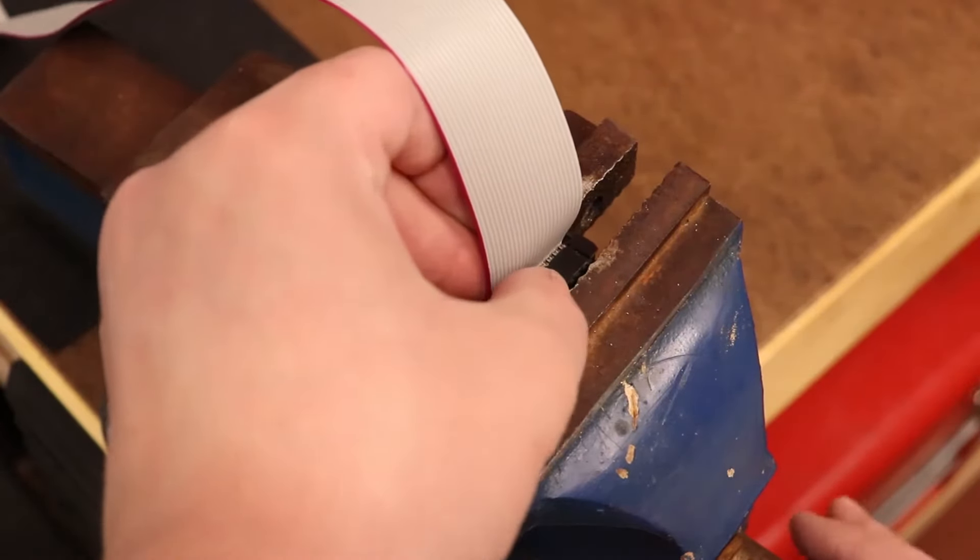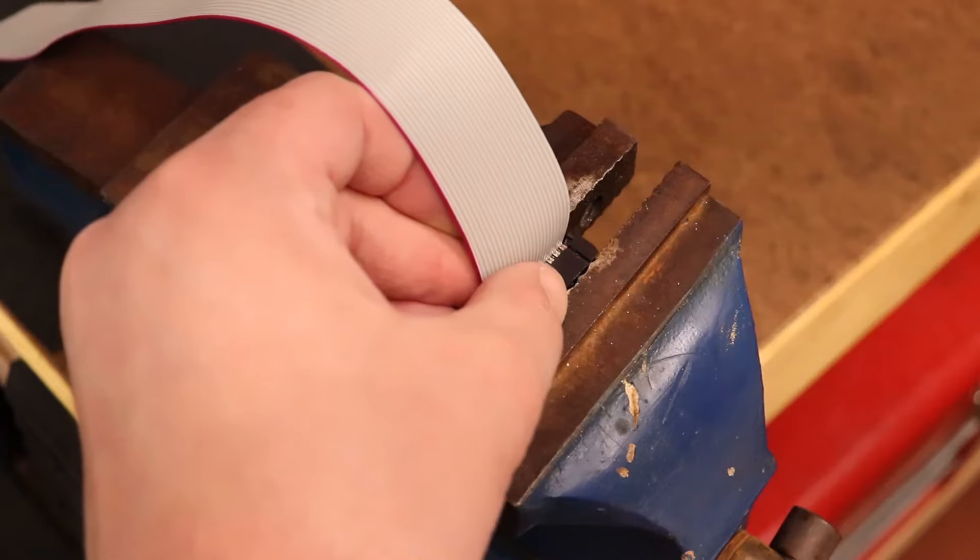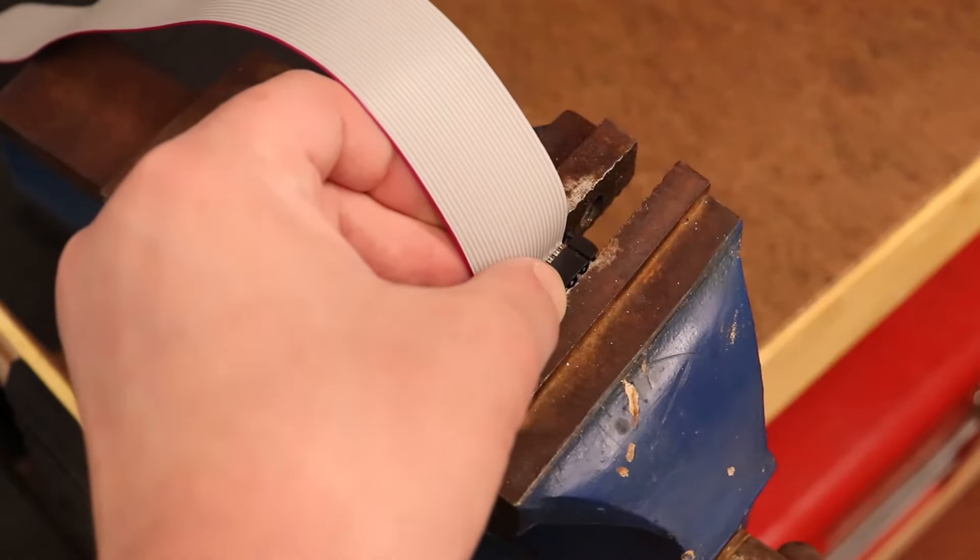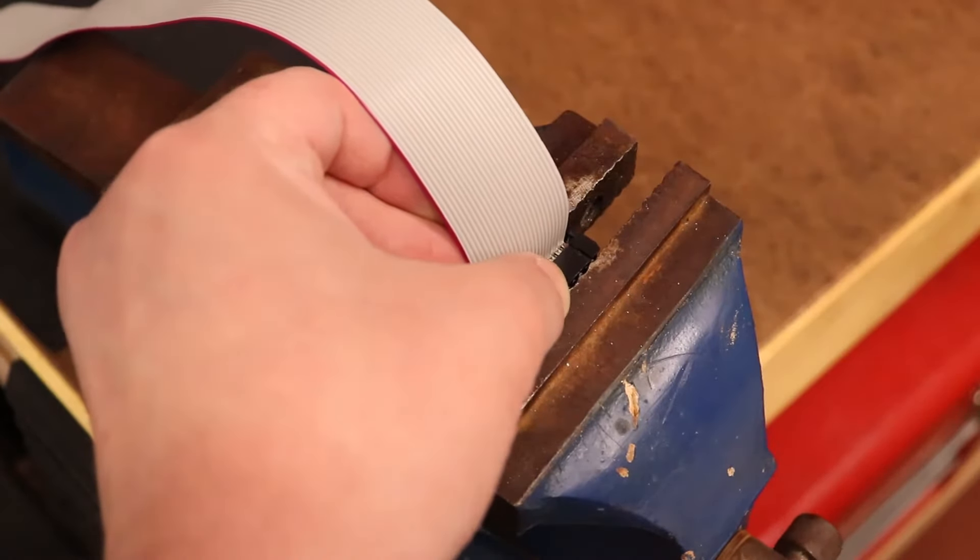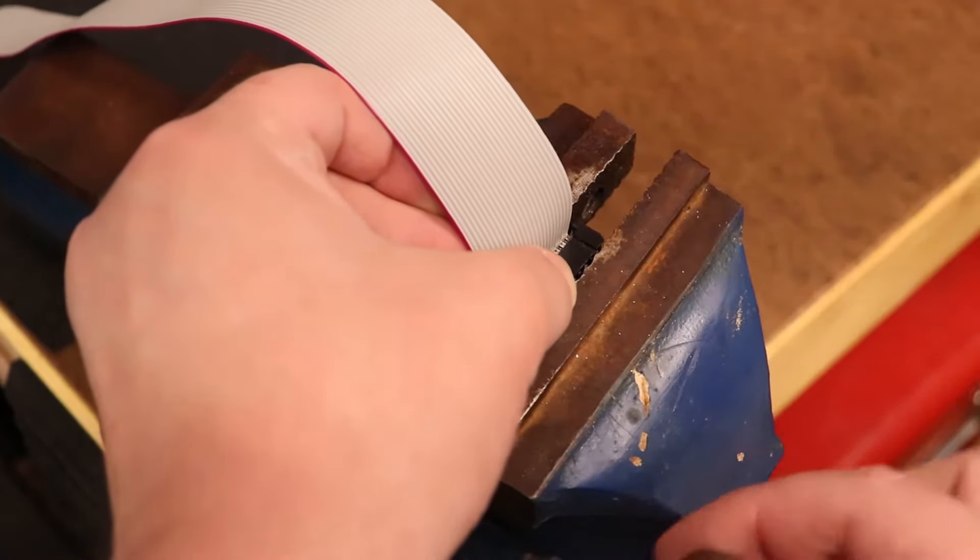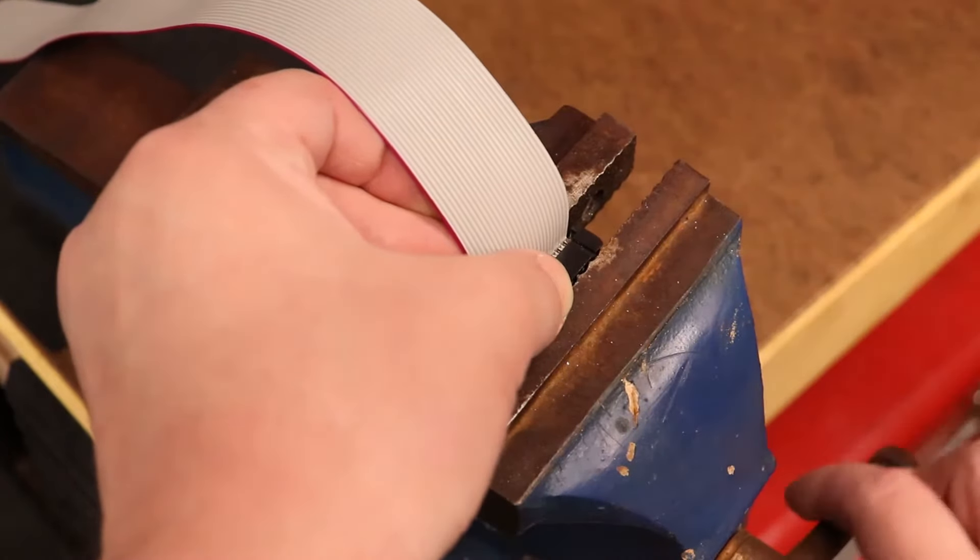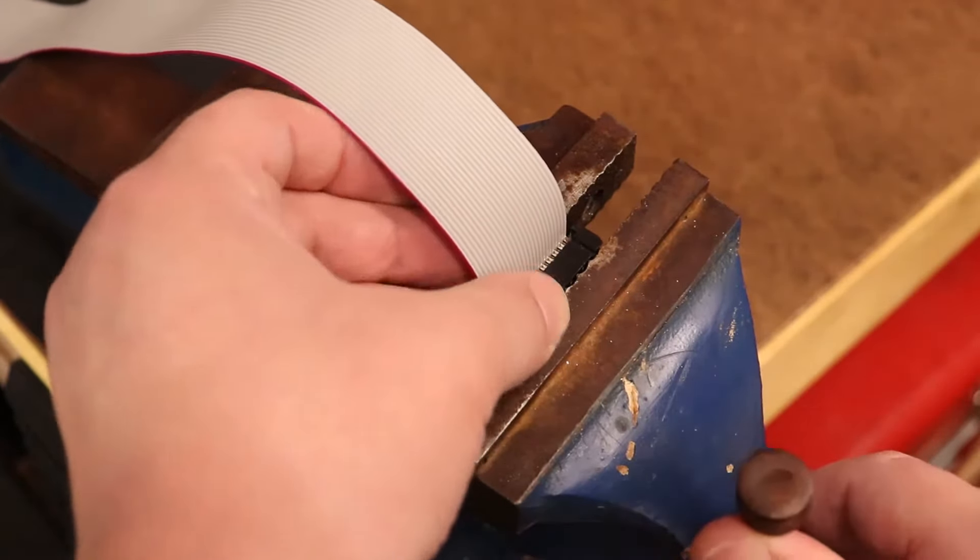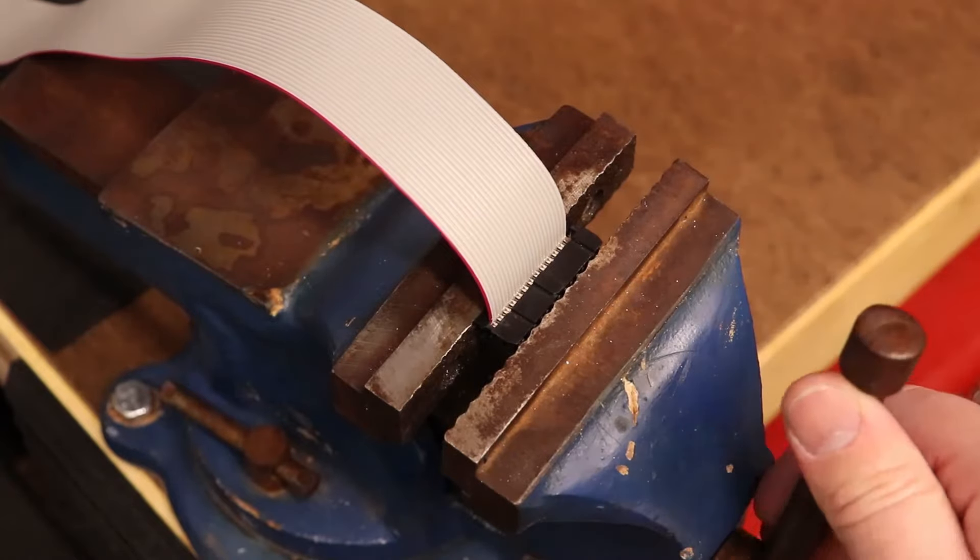Here at the vise, I will crimp the header to the ribbon cable for final installation. IDC crimp tools are available on Amazon and eBay. See link provided in the description. However, when completing a small number of ribbon cables, a vise is more than sufficient when used with the proper care.